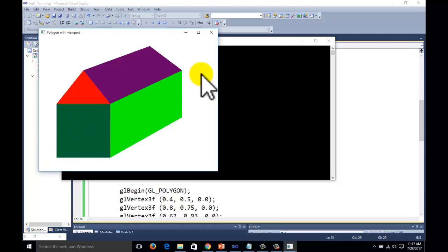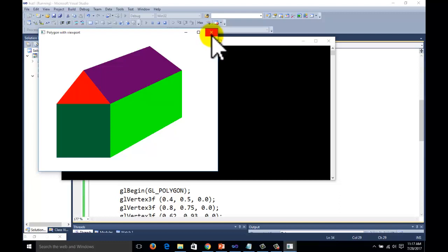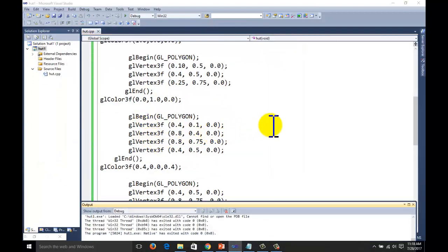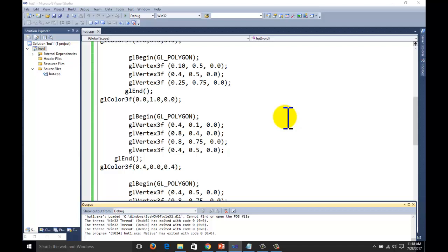To avoid pixel values, we are making the coordinate system with reference values using orthographic projection. You can also use pixel values — the source code for the previous example is given in the description and you can download it. Thank you for watching the channel. Please subscribe for more videos. This is about the complete computer graphics series with OpenGL programming. Thank you once again.